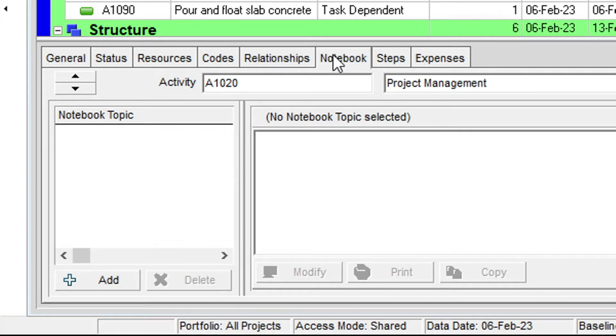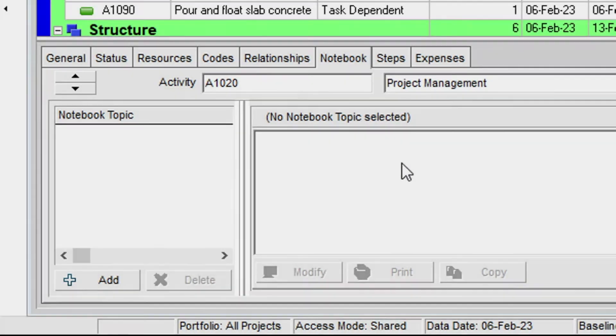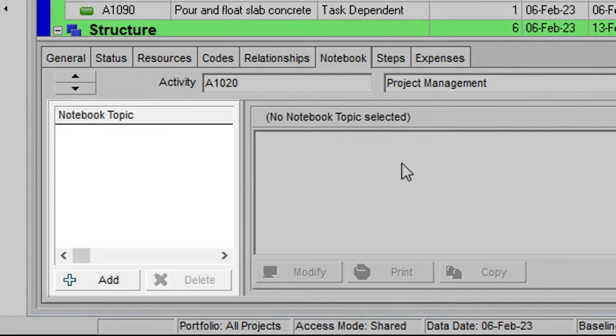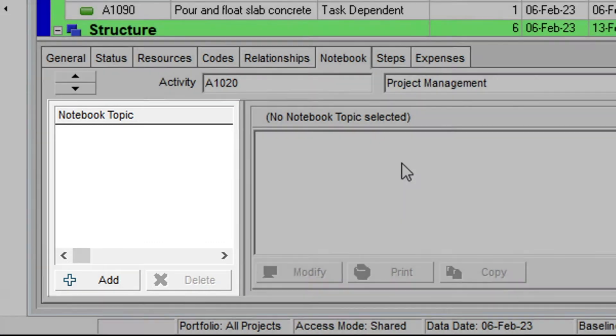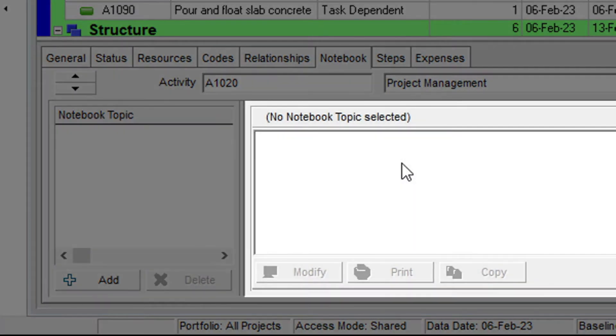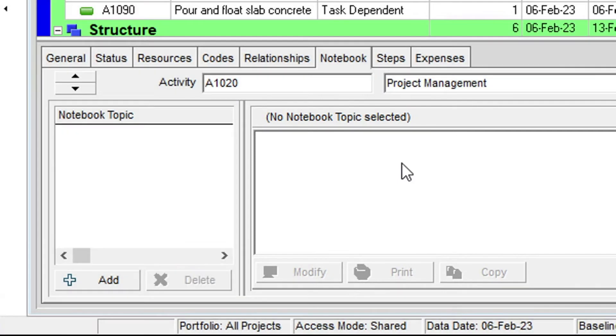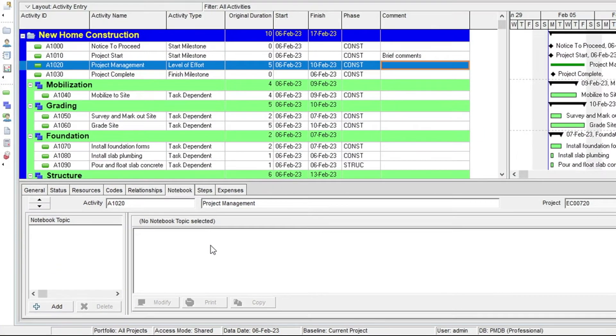In here, you see two areas separated by an adjustable vertical divider. To the left is the Notebook Topic list area, and to the right is the area where you will see the narrative you enter against the selected topic. To see the available notebook topics, let's click on the Add button.